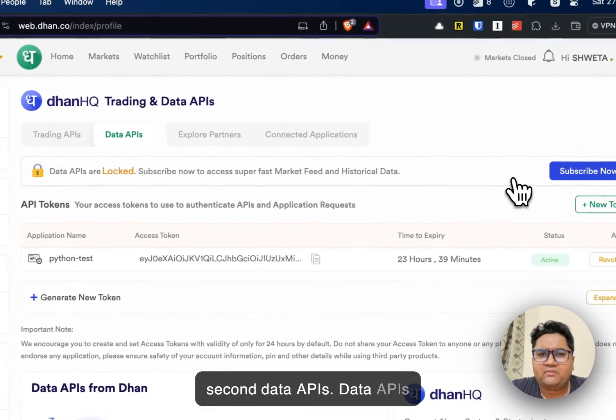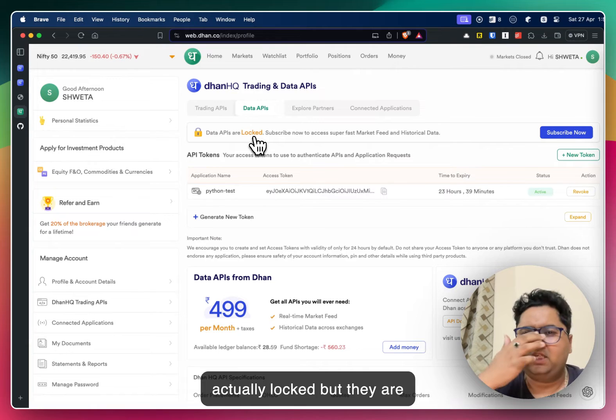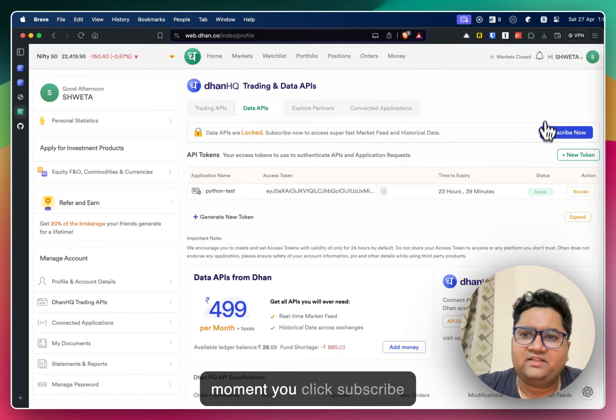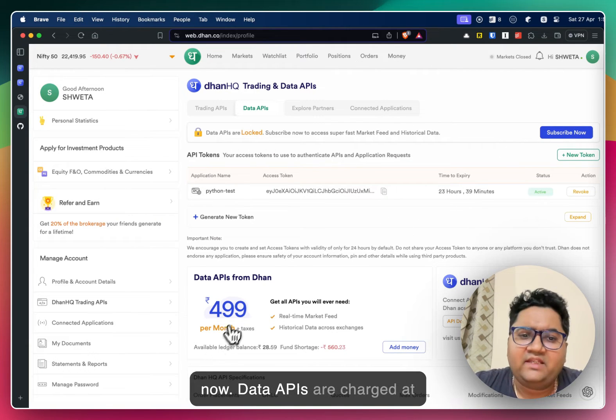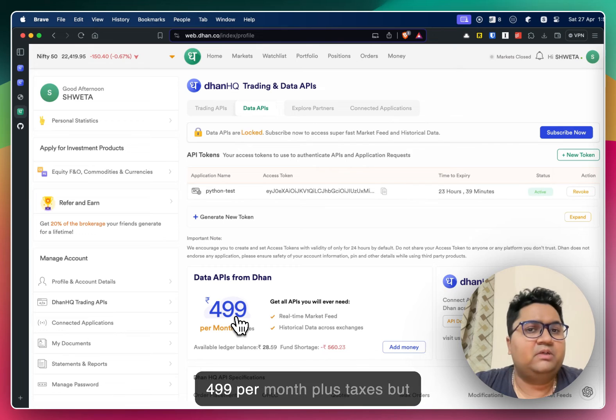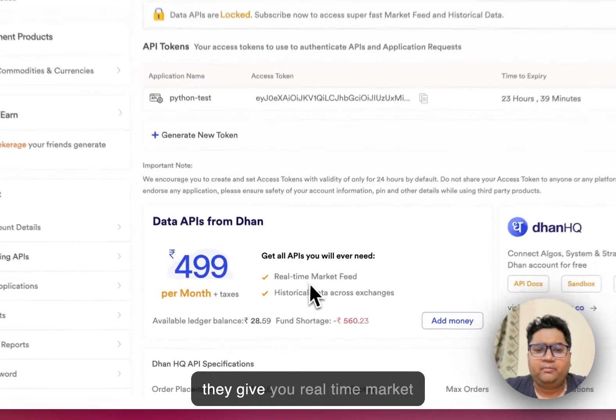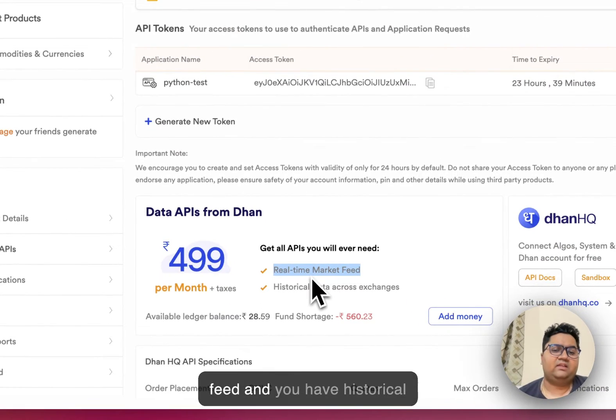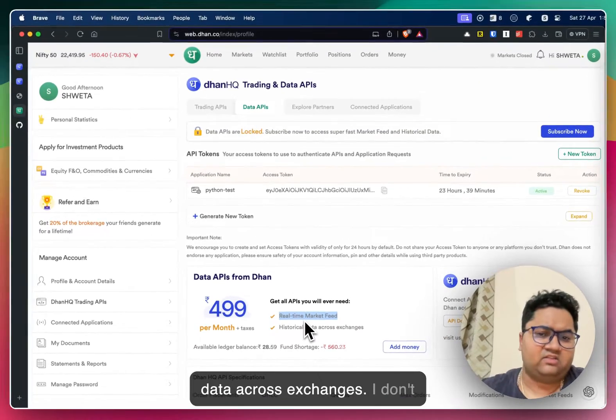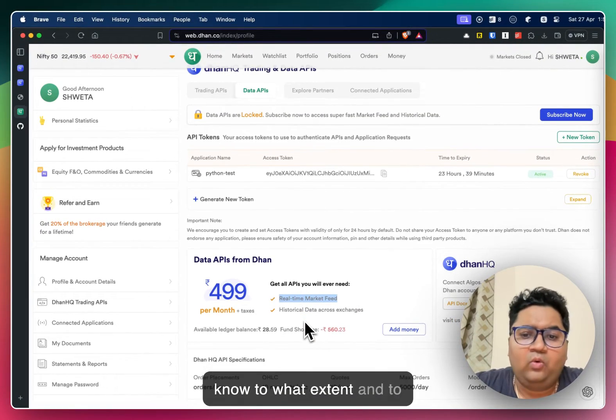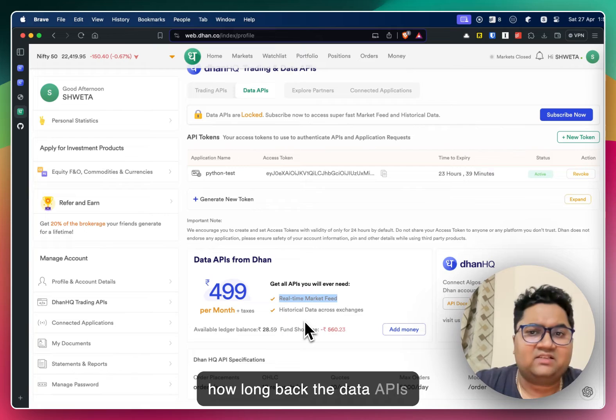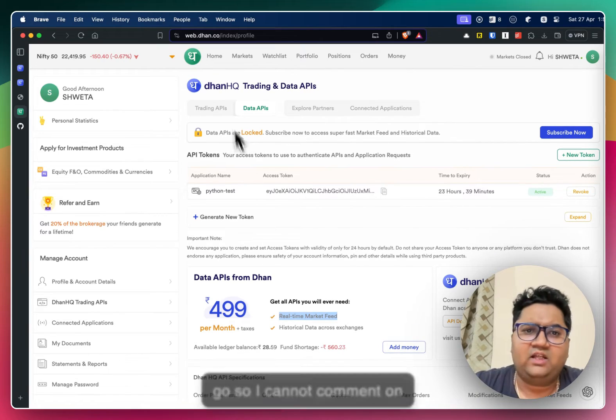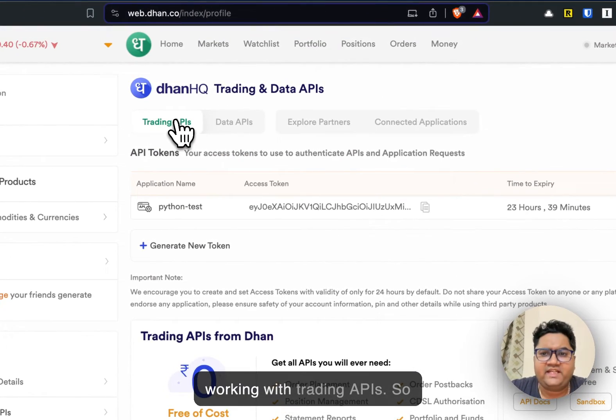Data APIs are locked. Both of these are actually locked, but they are immediately unlocked the moment you click subscribe. Now data APIs are charged at $4.99 per month plus taxes, but they give you real time market feed and you have historical data across exchanges.